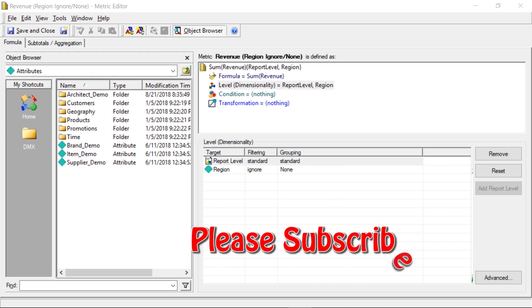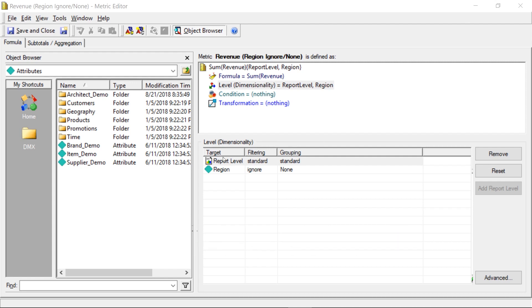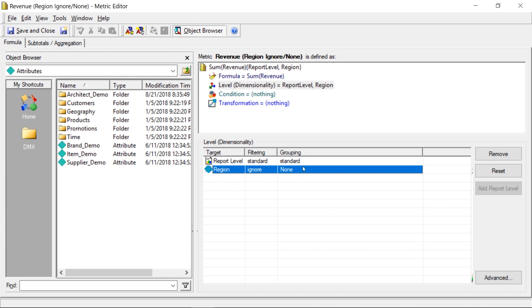Now if you look on the screen here, I have a simple metric, sum of revenue, and I have a level specified with the target attribute as region, the filtering is ignore, and the grouping is none.